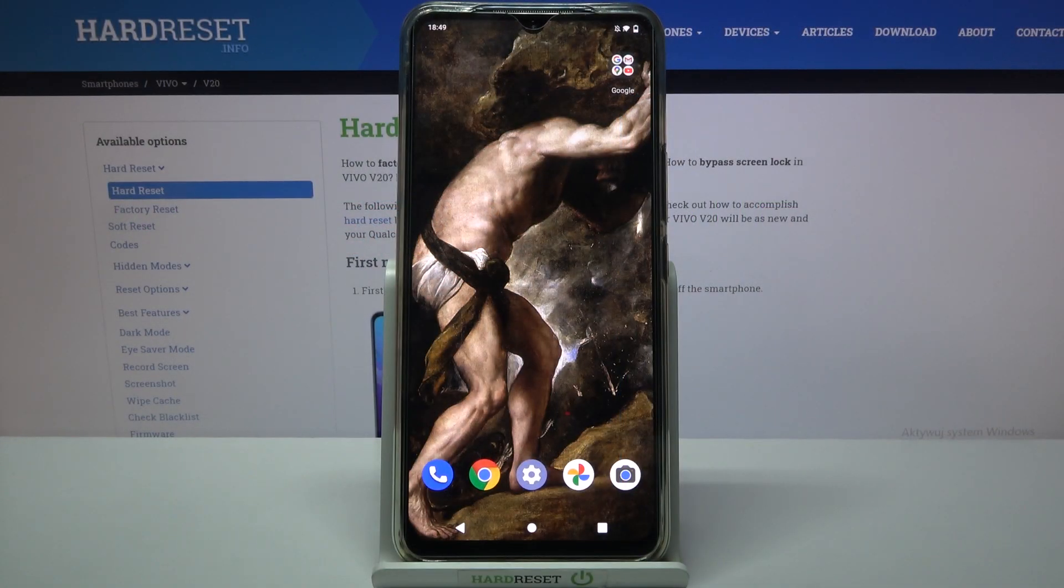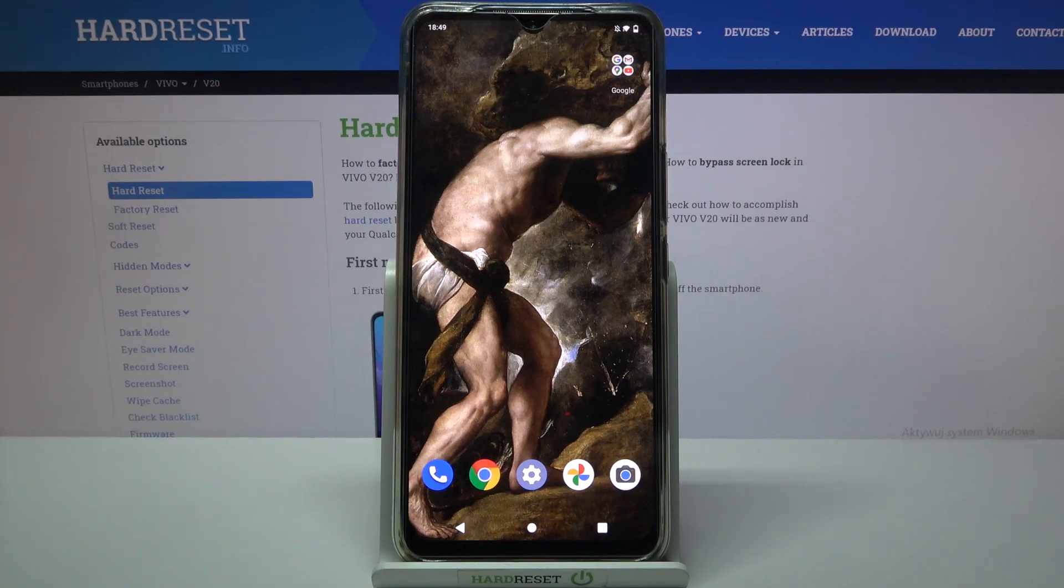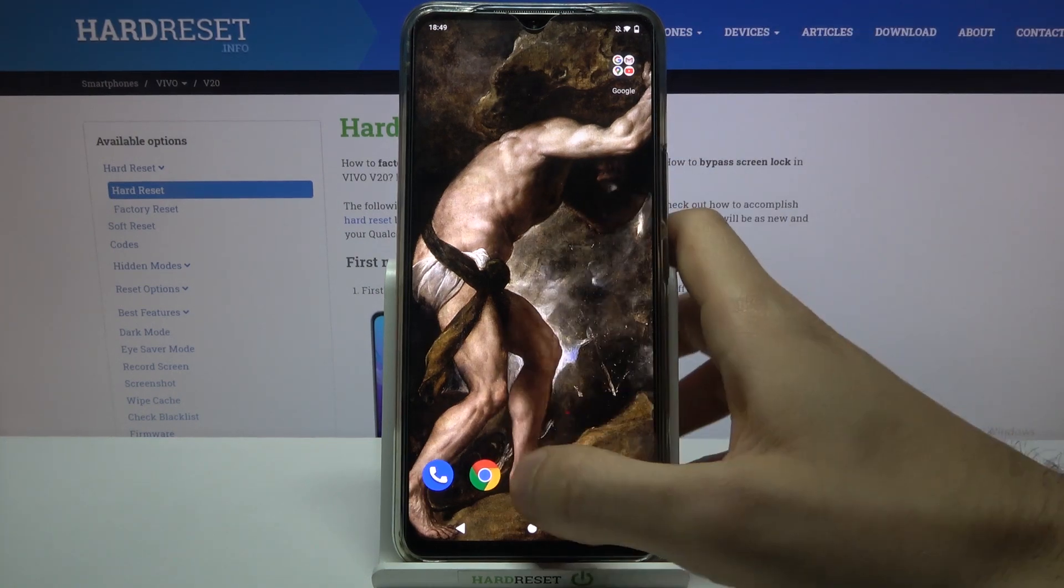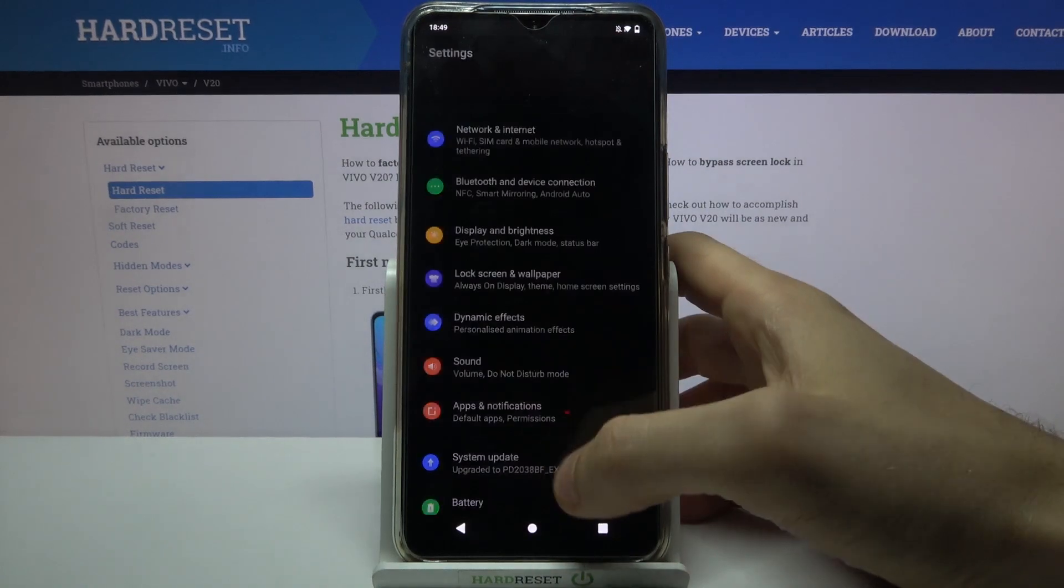Here I have Vivo V20 and today I'm going to show you how to change keyboard language on this device. So firstly let's open settings.